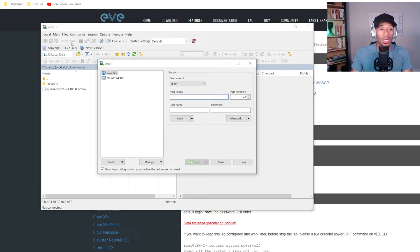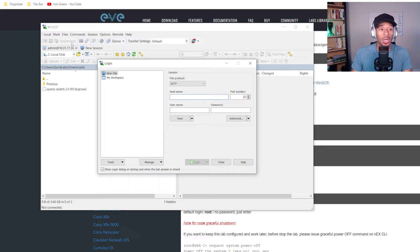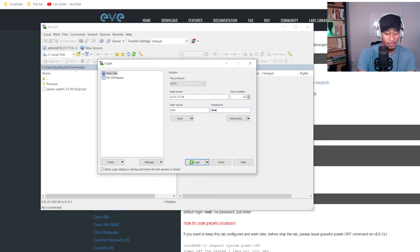So here I'll go ahead and launch a WinSCP application over to my EVE-NG server. I'll type in the IP address of that server, specify my username and password. And here I successfully connect.